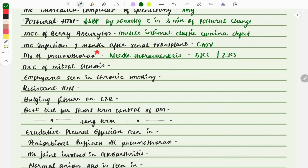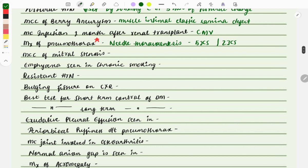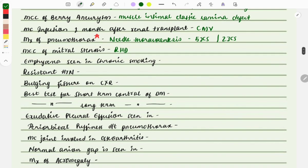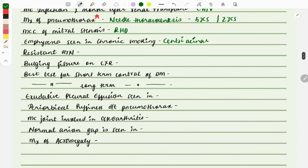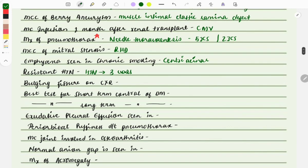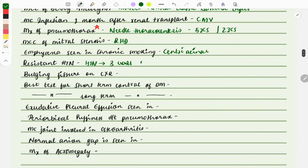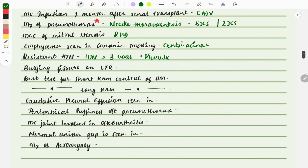The most common cause of mitral stenosis is rheumatic fever — rheumatic heart disease. Emphysema seen in chronic smoking: centrilobular emphysema is seen in patients with chronic smoking. The definition of resistant hypertension: a patient remains hypertensive even after using three classes of antihypertensive drugs, including a diuretic — this is called resistant hypertension.